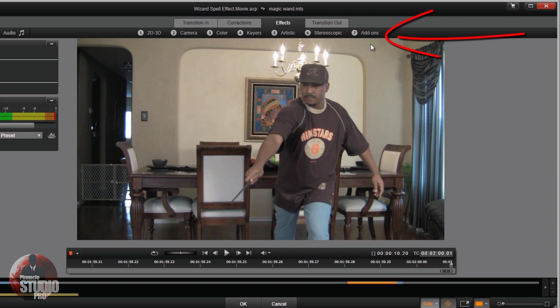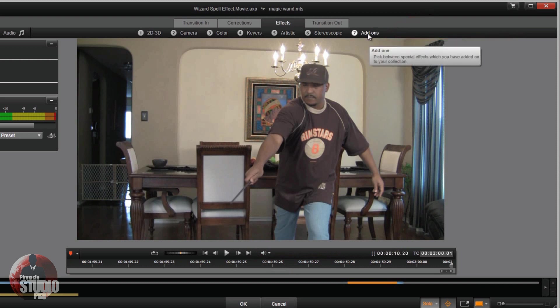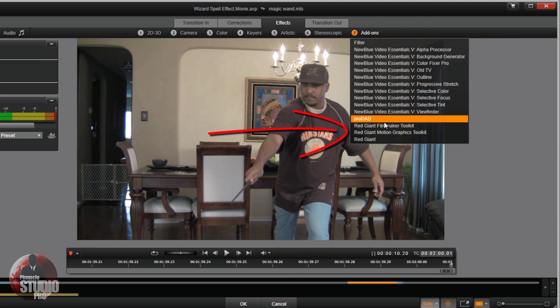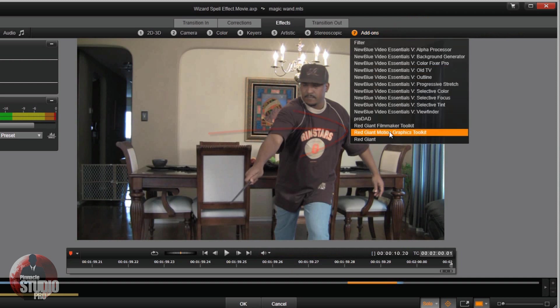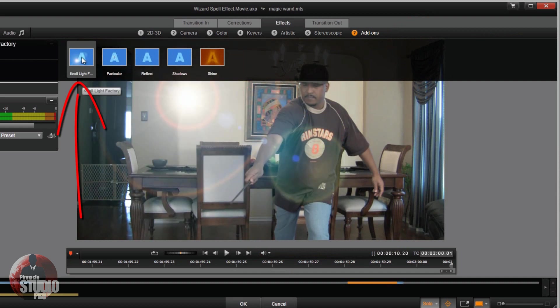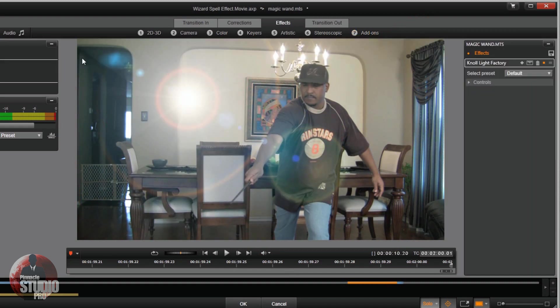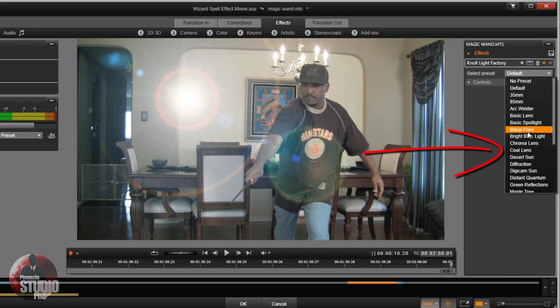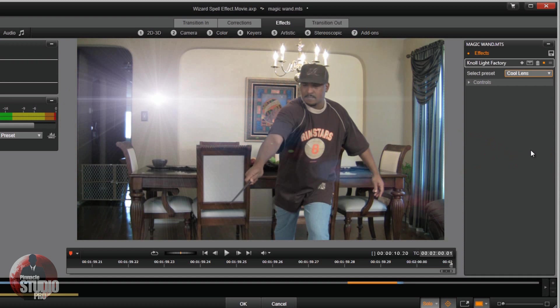I'm gonna click Jump Forward to go to the end of the whole clip, right where I split it. Next I'm gonna go to Add-ons and create my little spell blast here. I'm gonna go to Red Giant Motion Graphics Toolkit, then go to No Light Factory. Under No Light Factory I'm gonna pick a preset called Cool Lens, and I'm gonna activate that.